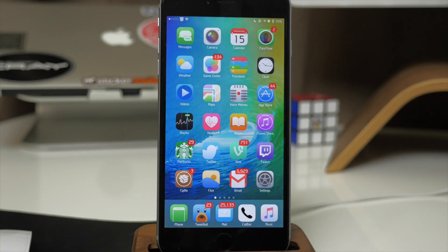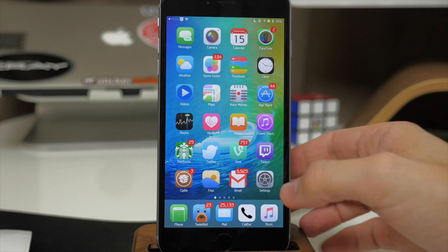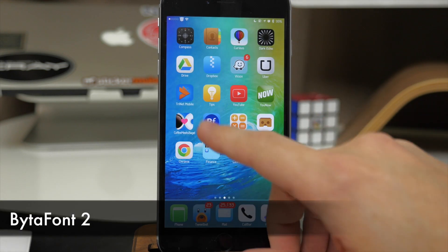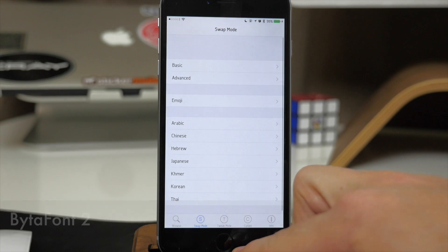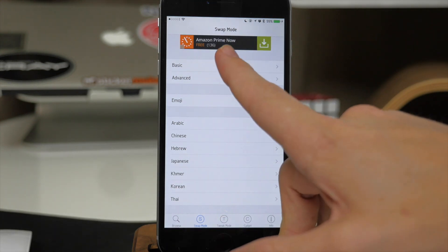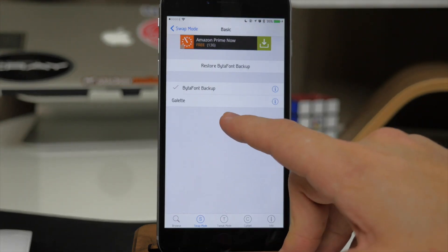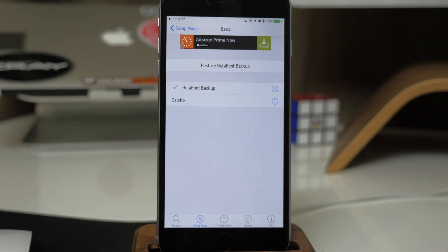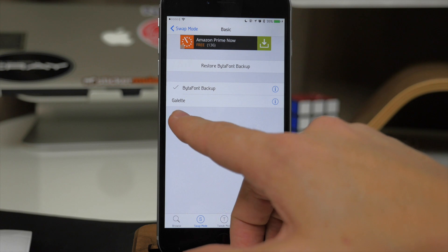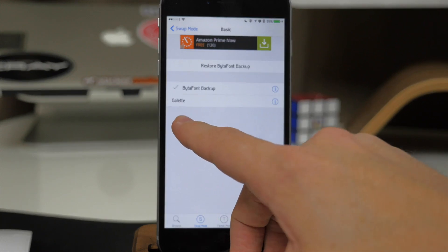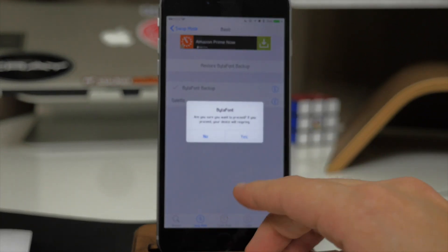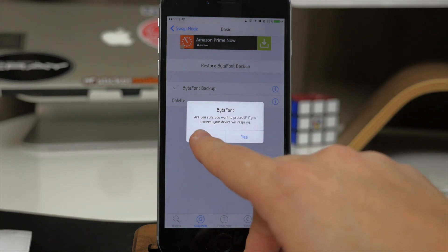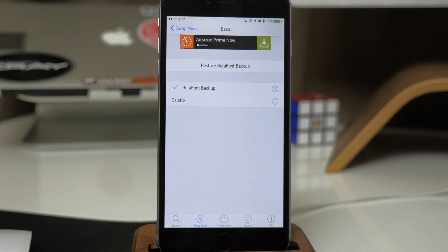You've probably noticed my font is different on my device and that's due to a tweak called Bytafont 2. It's going to put an application on your springboard. You open it up, tap on Basic, and that's where you can apply your font. You'll need to grab your fonts from Cydia — open Cydia, go into Sections, scroll down to Bytafont 2, and check out all the different fonts. I'm currently using Galette. You just tap on it and it asks if you want to respring your device to apply the font, then resprings and you're good to go.